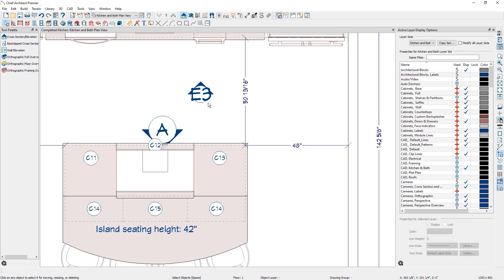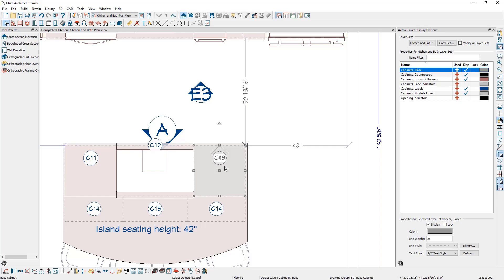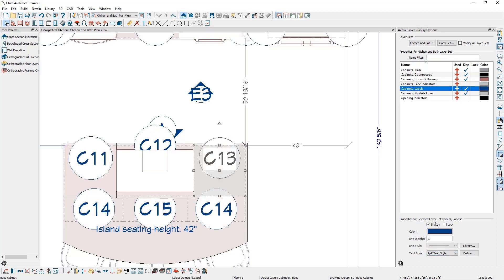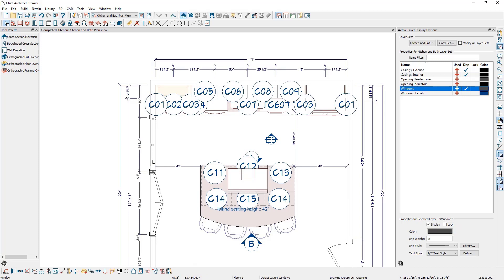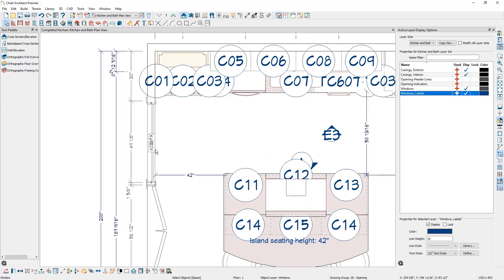Another example of where the layer is used to determine the text style being used is with object labels. Notice that my cabinets are displaying a callout since I have a cabinet schedule placed in my CAD details. If I select the cabinet in the active layer display options, you'll notice that there's a layer called cabinet labels. If I select this layer, down below you can see that there is a text style affiliated with this layer, and when I change the text style here, the size of those callouts change in the plan. Same thing with door and window labels — if I select one of these objects and then select the checkbox to display the windows label layer, you can see the window label displayed there, and there's a text style affiliated with this layer. And if we change it, the window label changes in the plan.